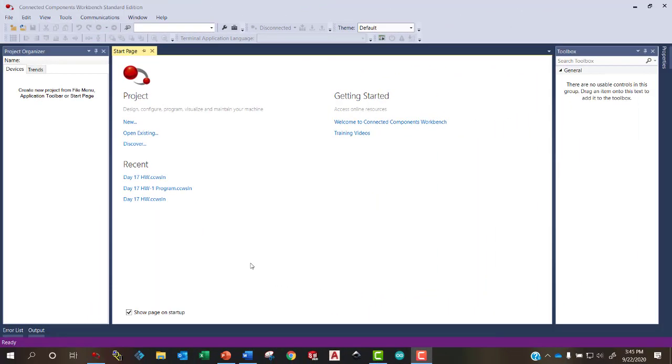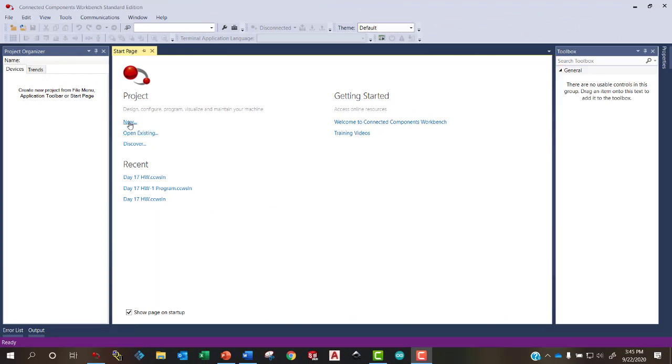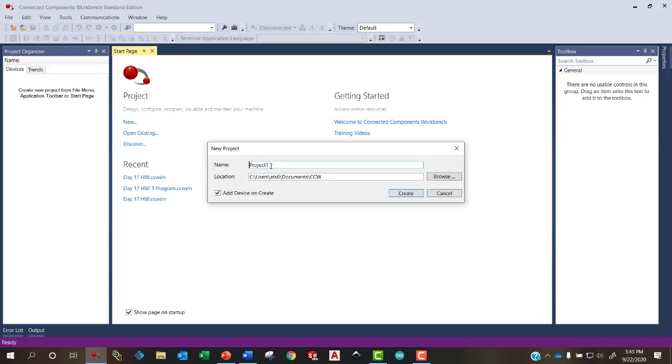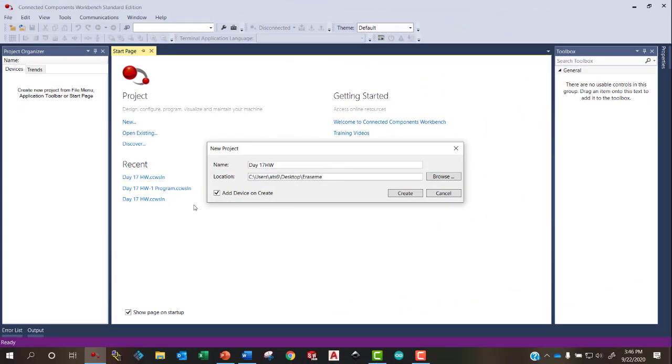Here I am in Connected Components Workbench. This is the start page right here. And I'm going to start a new project. Now I just have to name the project. Let's call it Day 17 Homework. And then I can specify a folder where that project will be saved. And I also want to make sure to check this box to add a device on the Create. That will allow me to choose which PLC I'm going to be programming for.